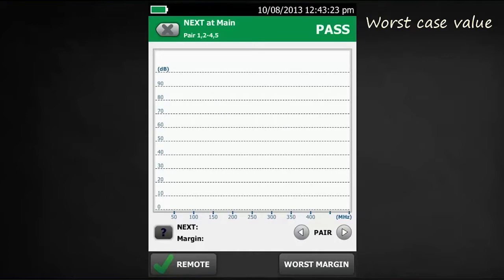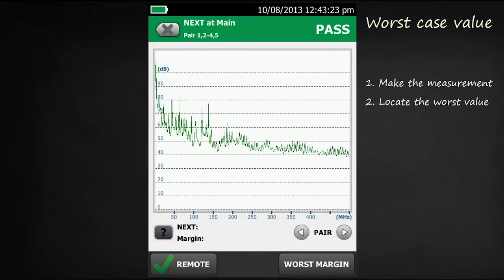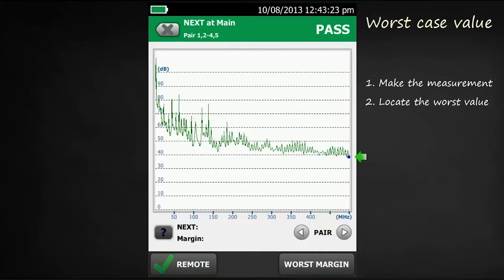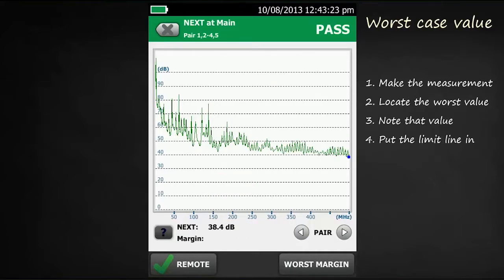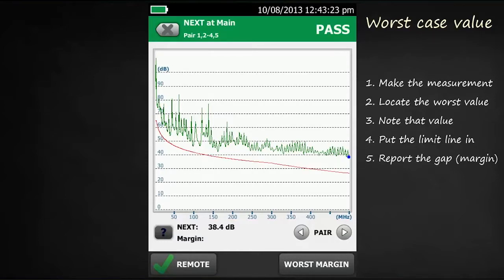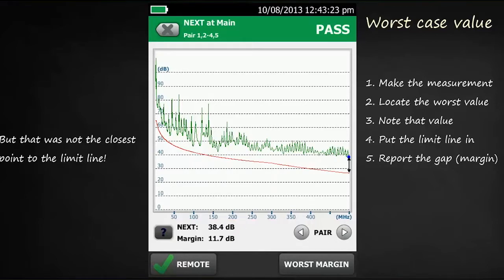We'll start by looking at the worst-case value. First, we'll make the measurement. Now we'll locate the absolute worst value of near-end crosstalk — up here is good, down here is bad. We'll note that value: 38.4 dB. Then we'll put in our test limit and report the gap, or our margin, which in this case is 11.7 dB. But if you look carefully, that's not the closest point to the limit line. The closest point to the limit line is actually around about 150 MHz.